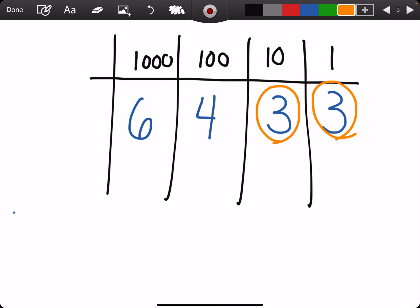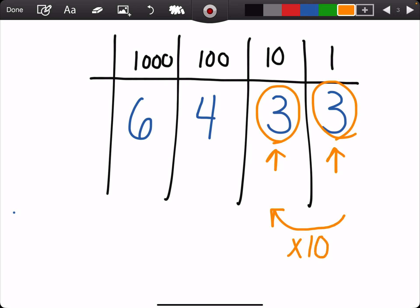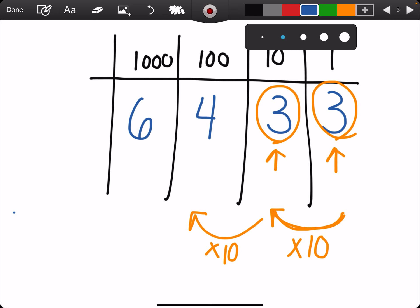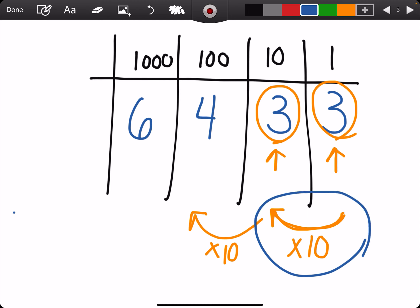Or you may hear it as: how much greater, or how many times greater, is the three in the tens place than the three in the ones place? Well, the three in the tens place — and this goes back to knowing that from the ones place to the tens place is 10 times greater. So if it just hopped one place value, then I know it's 10 times greater.